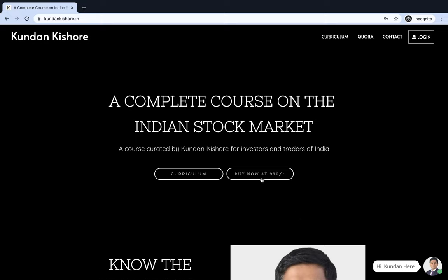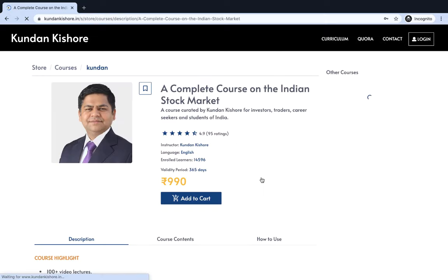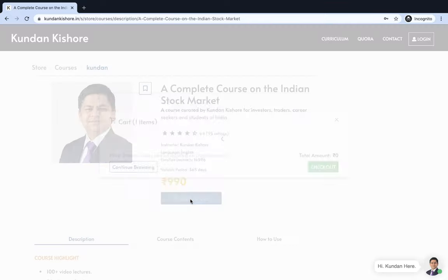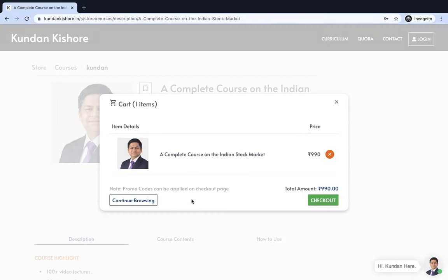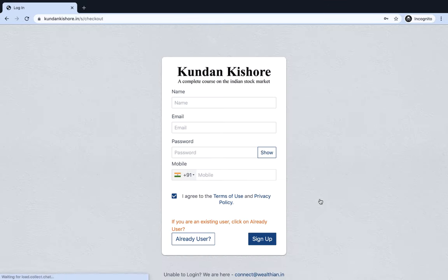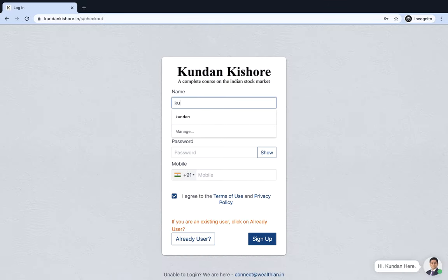Buy Now at ₹990. You have to click on this and it will take you to the course page from where you can add this to your cart and click on checkout. Then you need to enter your details.